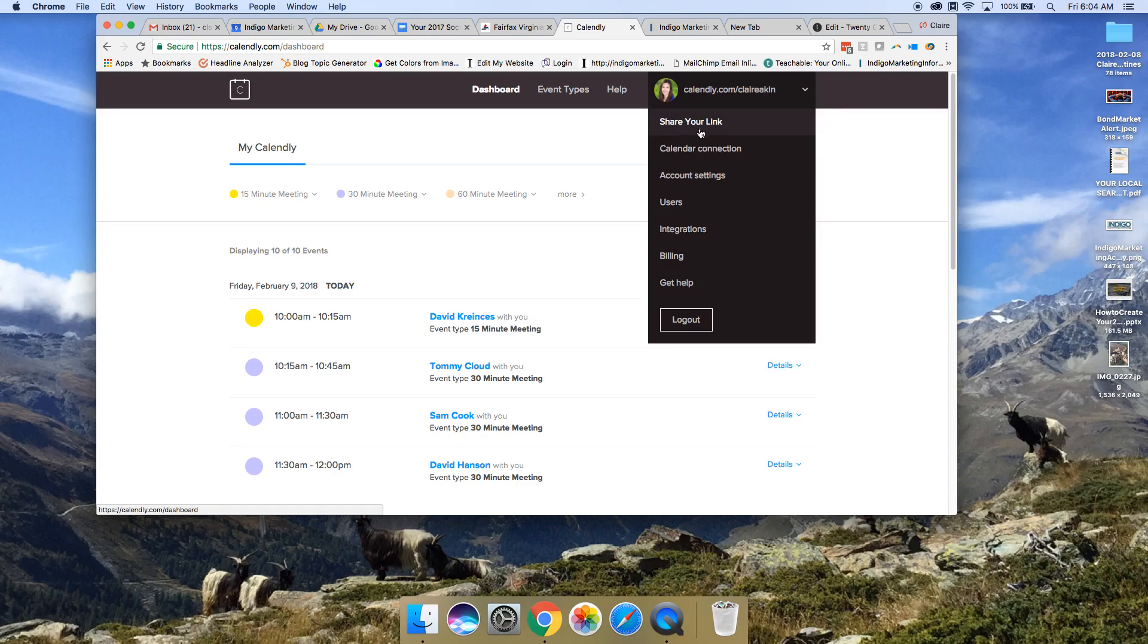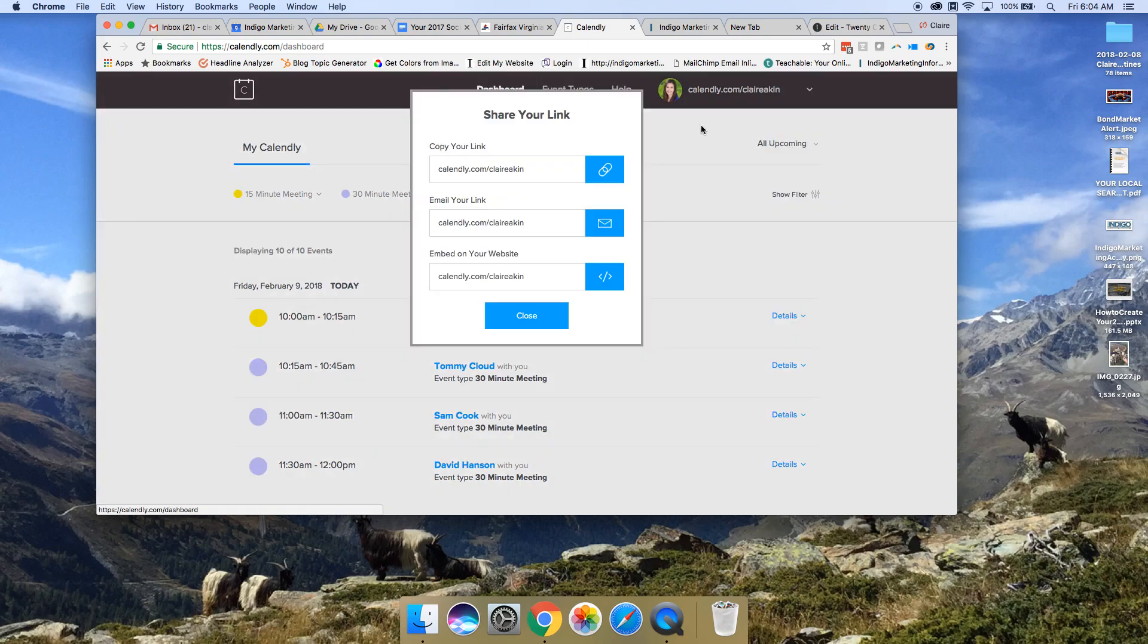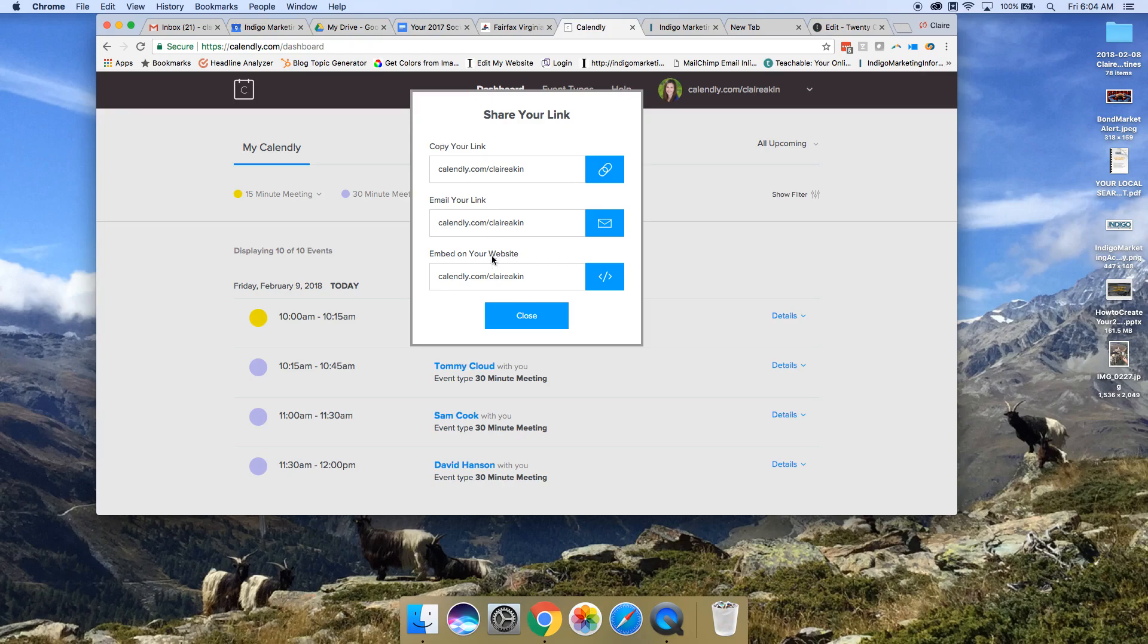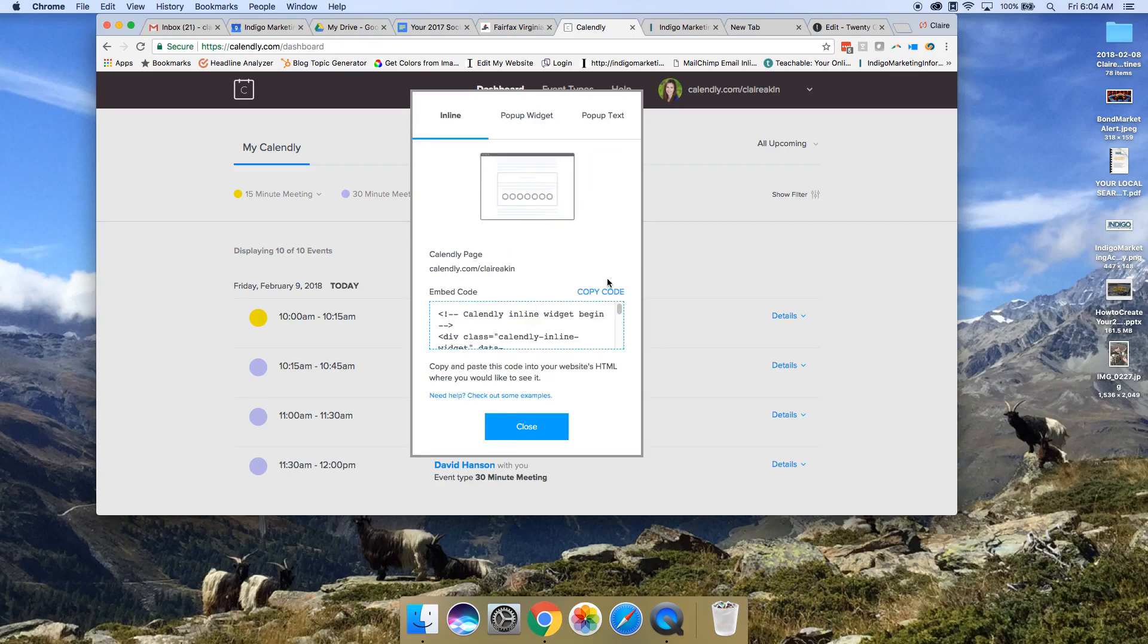The way you get the code is you click this dropdown next to your name and go to share your link, which isn't that intuitive because we don't want a link. We want the embed code to actually put it on your site. But under share your link, there's three options: copy your link, email your link, or embed on your website. That's the one we want. So if you click this blue button next to that, it gives you three more options.